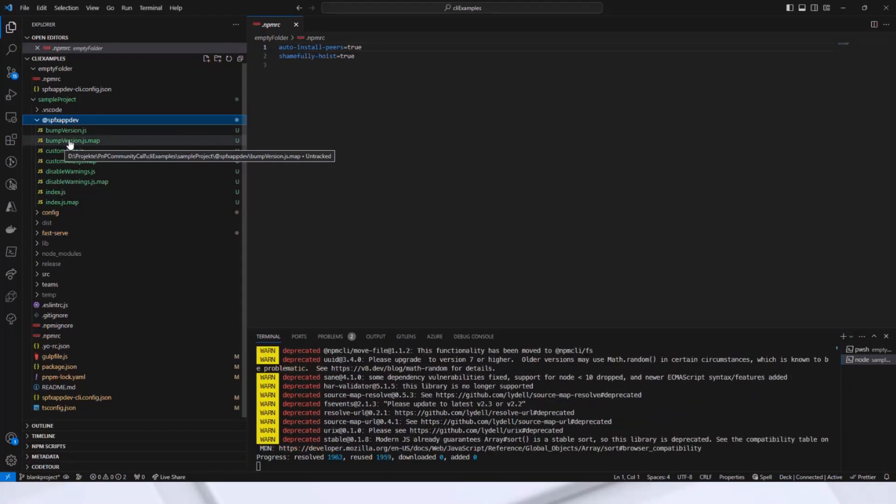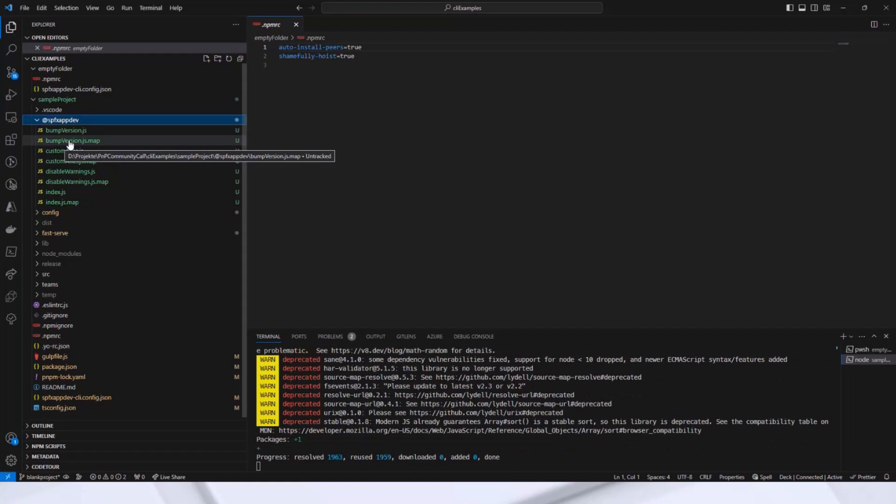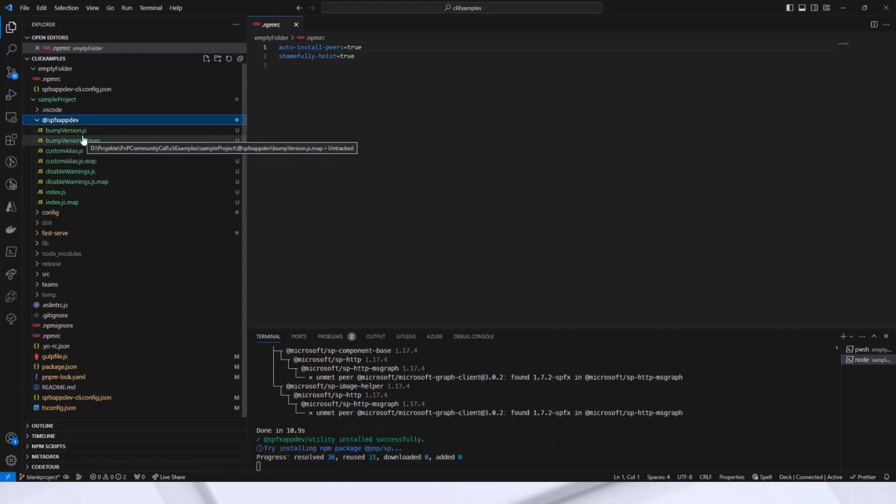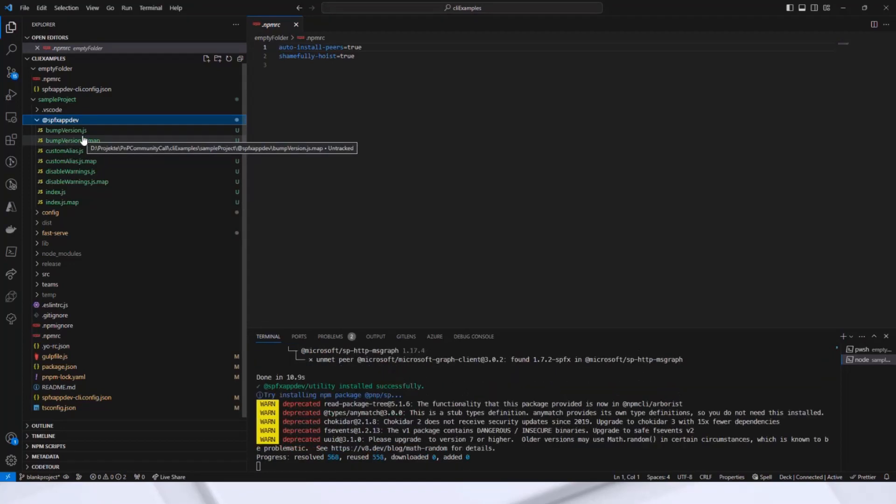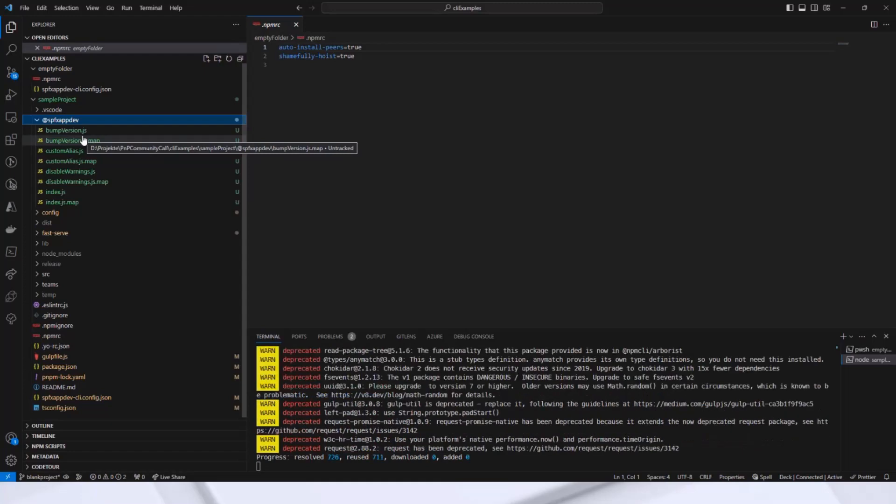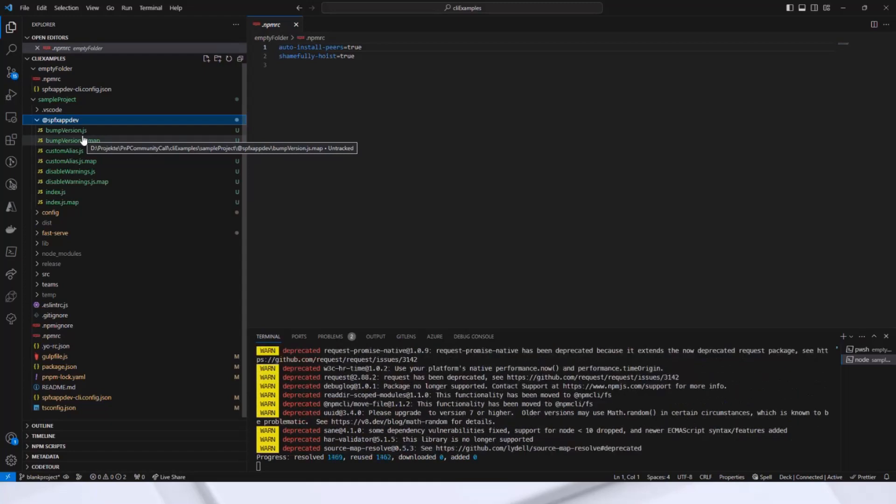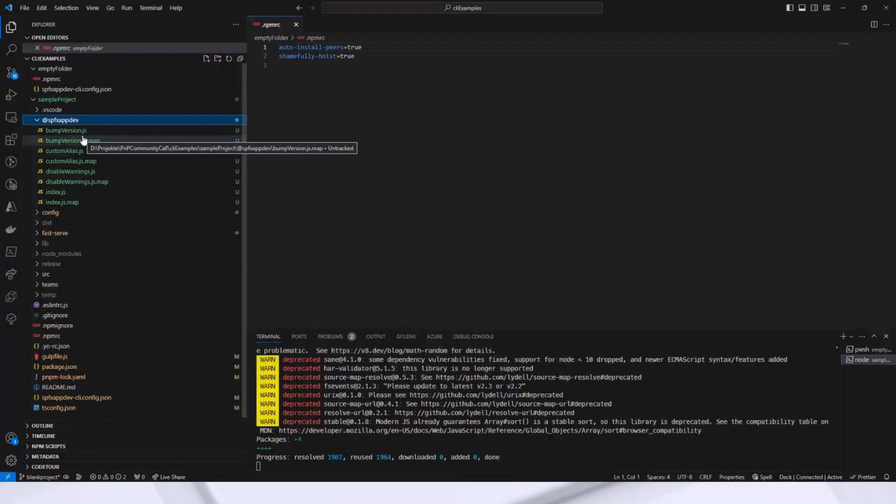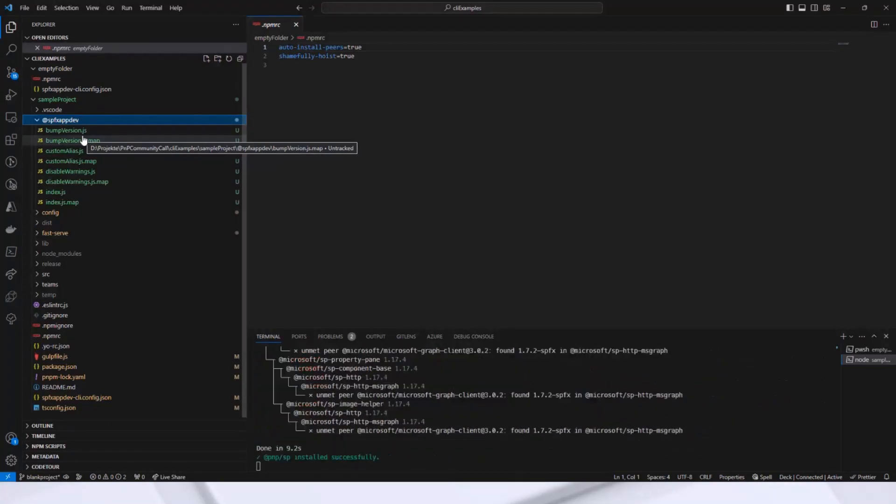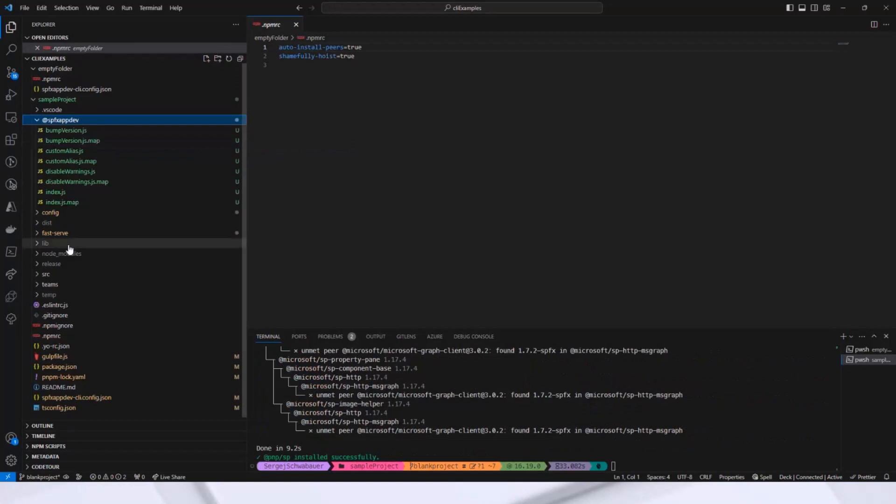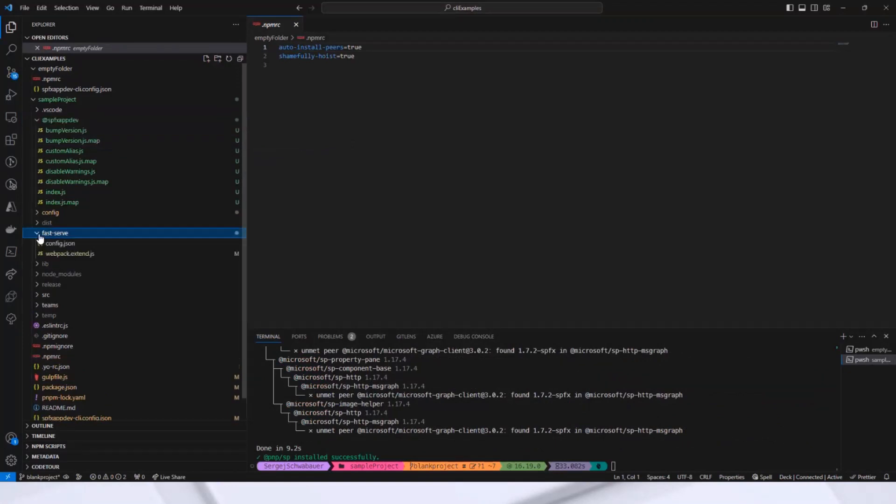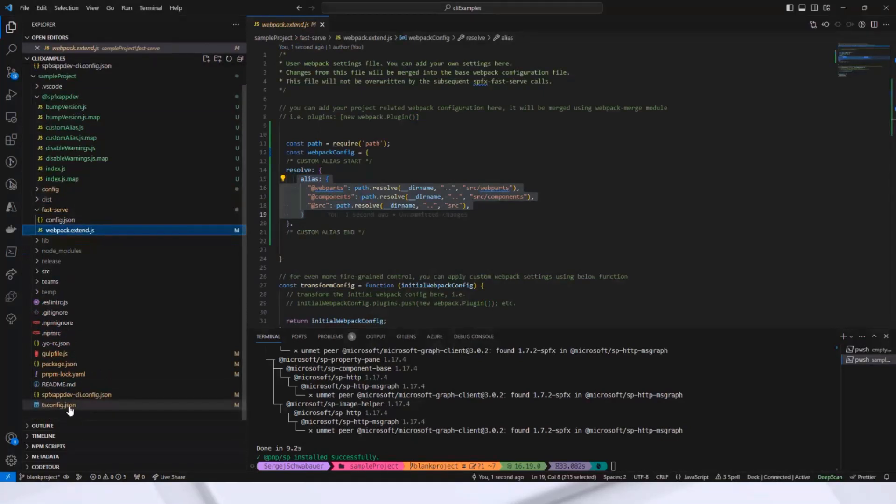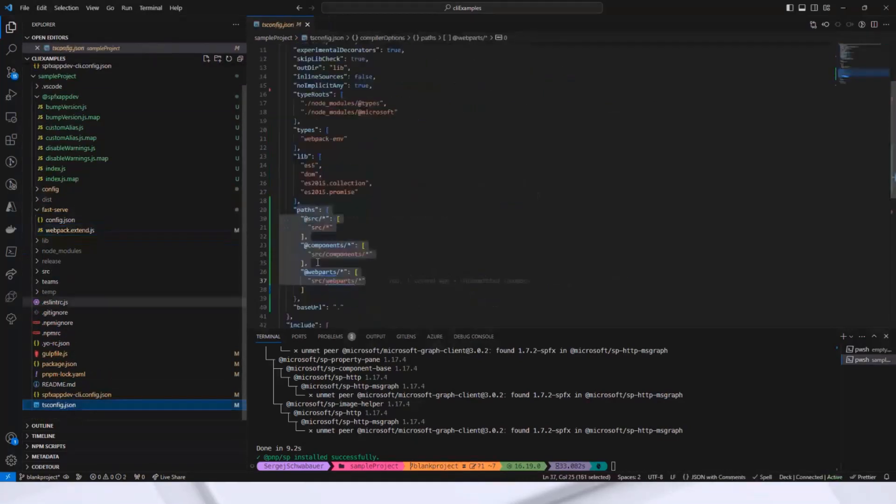By the way, I decided to put the files in the spfxappdev folder instead of providing it with an npm package because then you have the possibility to adapt the logic. Regarding the aliases, they are also registered for fast serve. And then you have to run spf9 and my mouse is dead. I'm sorry for that here. And the same for tsconfig here.